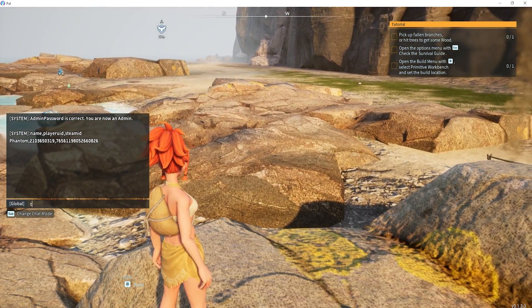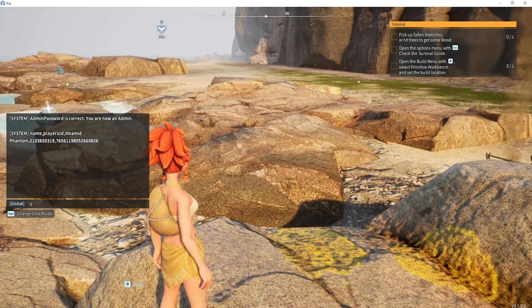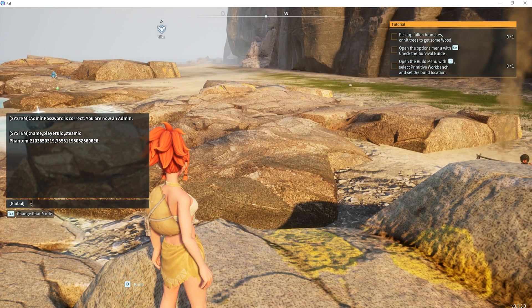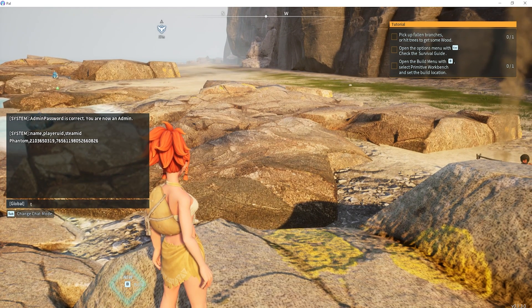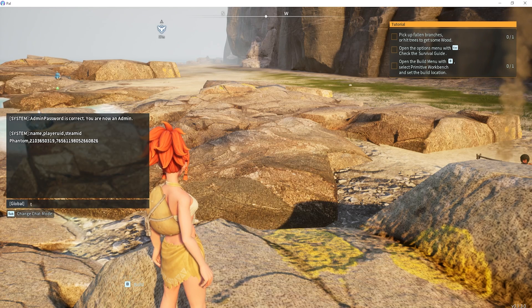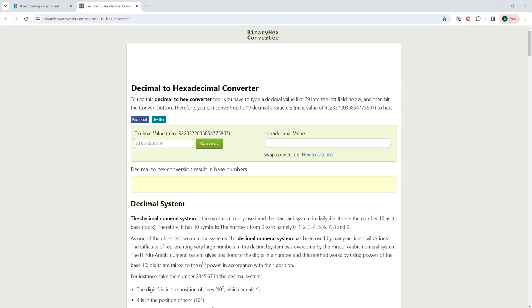Once you have that player ID, we need to convert this to a hexadecimal. This is needed so you know which file to remove in the files. I will have a link in the description to the binary hex converter that we are going to be using for this tutorial.